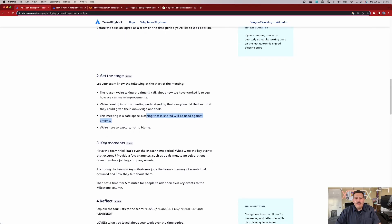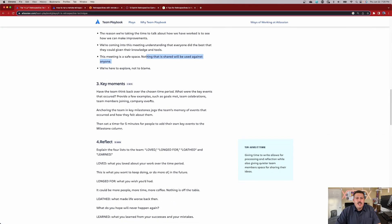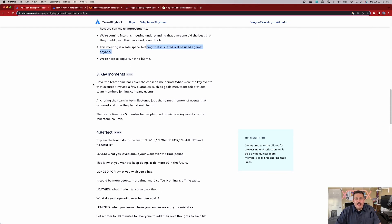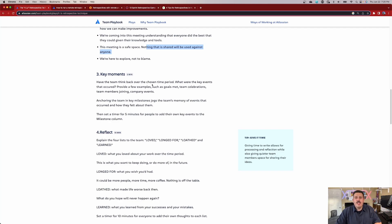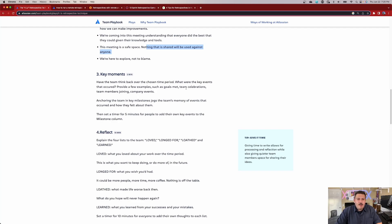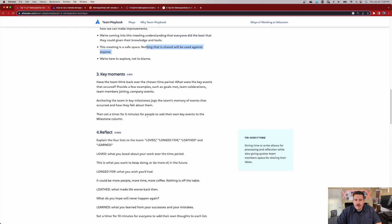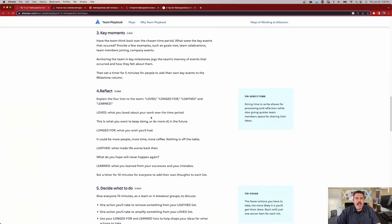So after you set the stage, some key moments here is have the team think back over a chosen time period, which is typically the last sprint. What were the key events that occurred? Provide some examples such as your goals met, your team celebrations, team members joining company events. Anchor the team in key milestones that jog the team's memory of events that occurred and how they felt about them. And then again, just really just a time to celebrate and figure out what was important, what was notable, what were we proud of from this sprint.